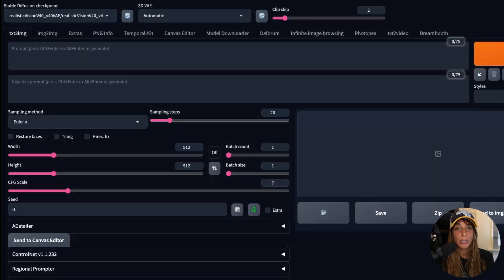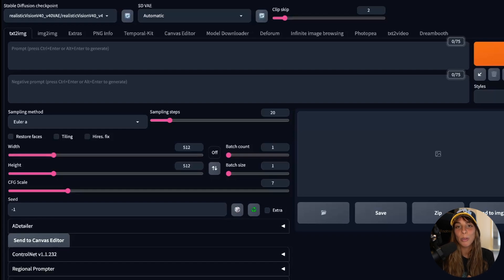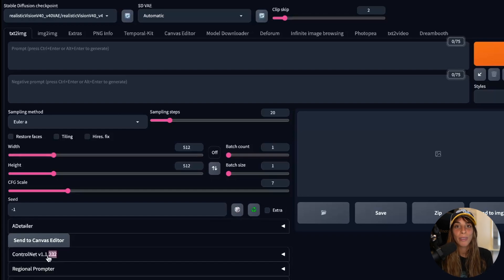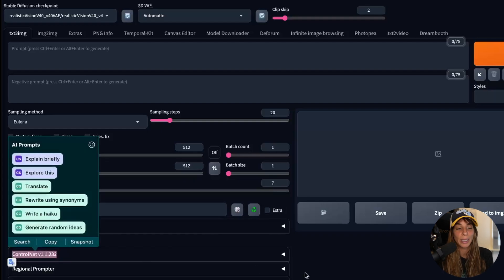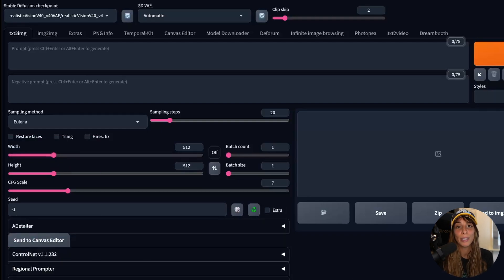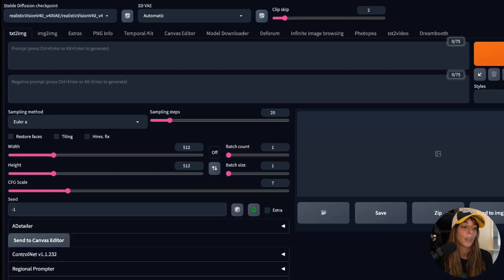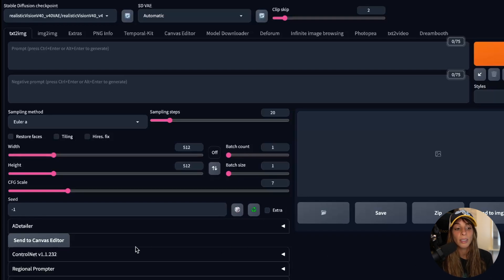Now let's look at how to use ControlNet in Stable Diffusion. ControlNet is available in almost all of the extensions within Stable Diffusion. The most important tab is Text to Image, but you also have it in Image to Image, text to video, and so on. It's usually found at the bottom of the tab — there's a little tab you can open called ControlNet.